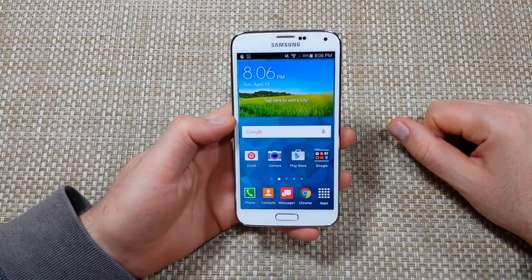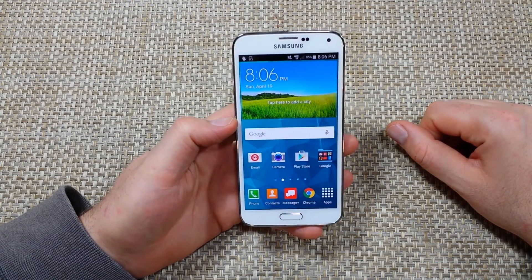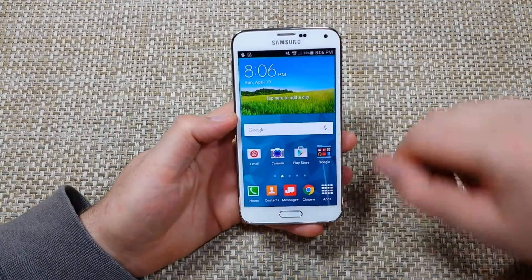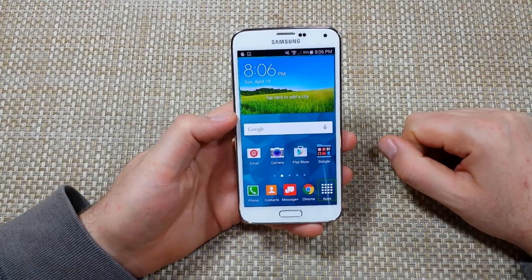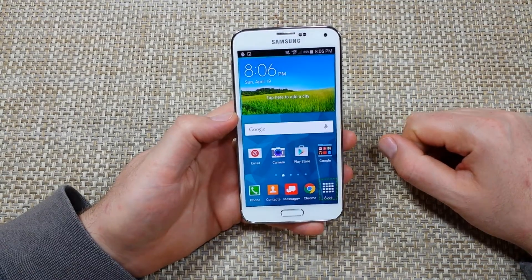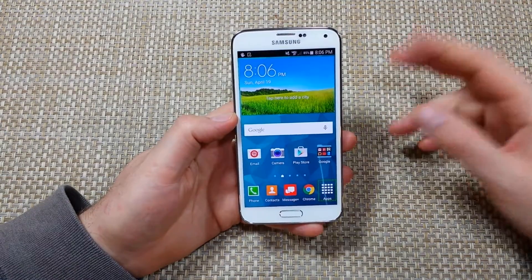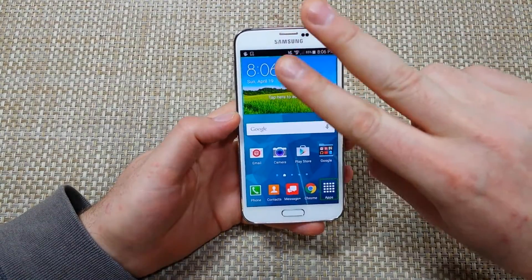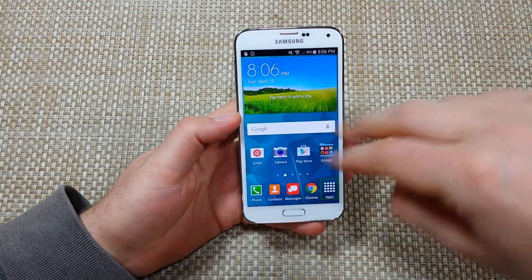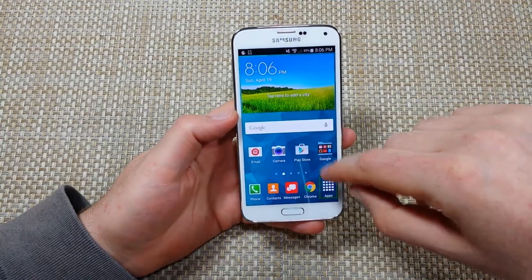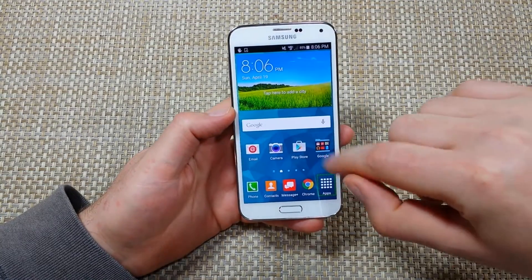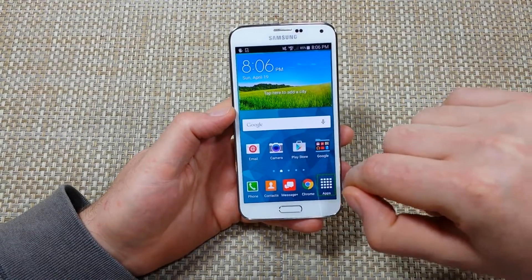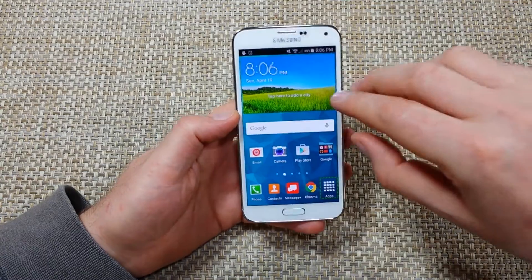This is a quick informational video. I got the Samsung Galaxy S5 and I'm going to show you how to turn off the TalkBack option. So there's two ways: you're going to use two fingers to swipe or scroll, and then if you want to tap an option you got to tap and then double tap to select it.